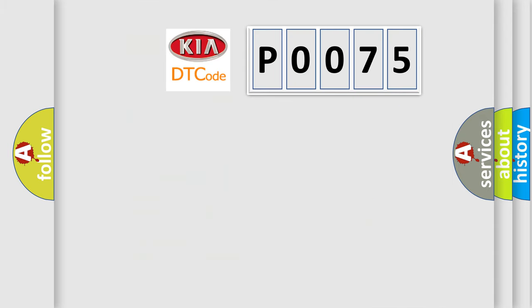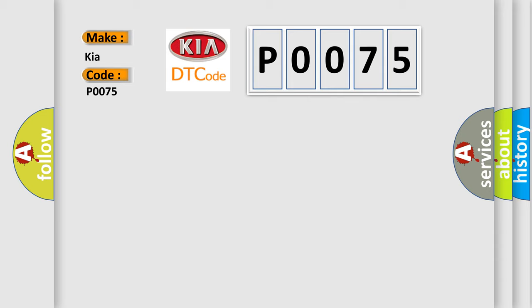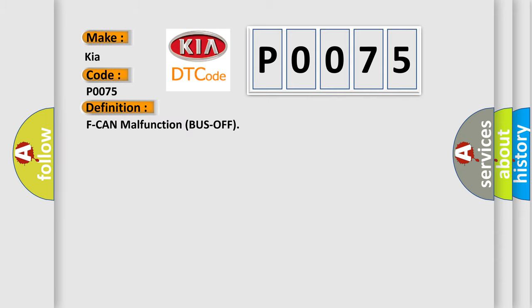So, what does the Diagnostic Trouble Code P0075 interpret specifically for Kia car manufacturers? The basic definition is F CAN malfunction bus off.